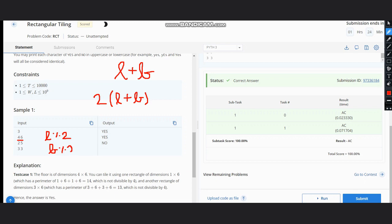If any of these conditions is true, we simply output yes, else we output no. And this gives us the correct answer. Hope you all will be able to solve this question now. Thanks for watching.